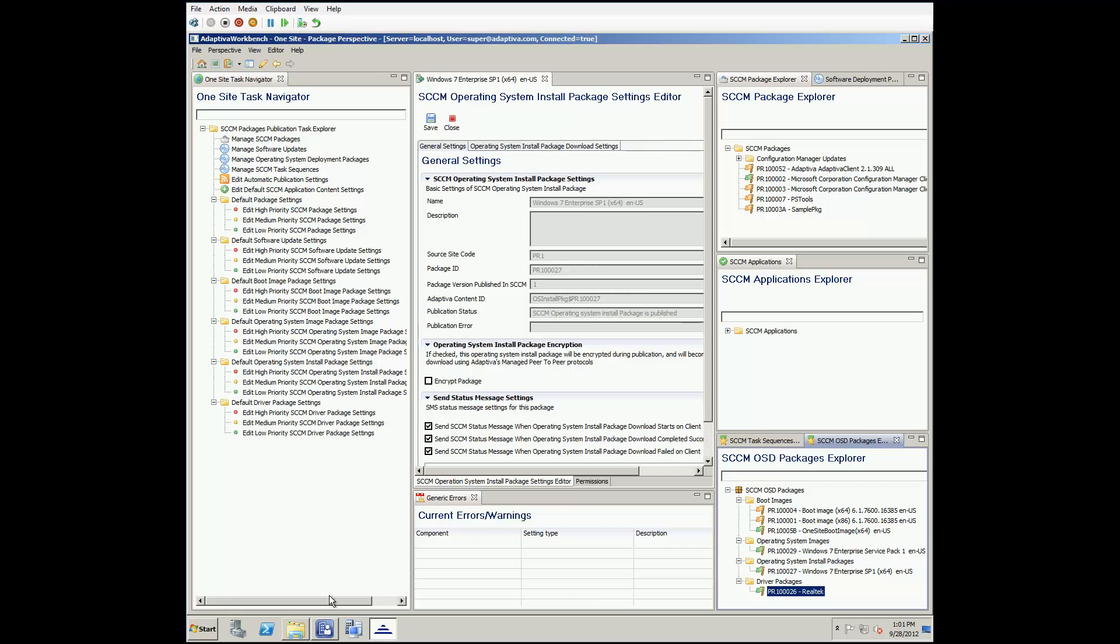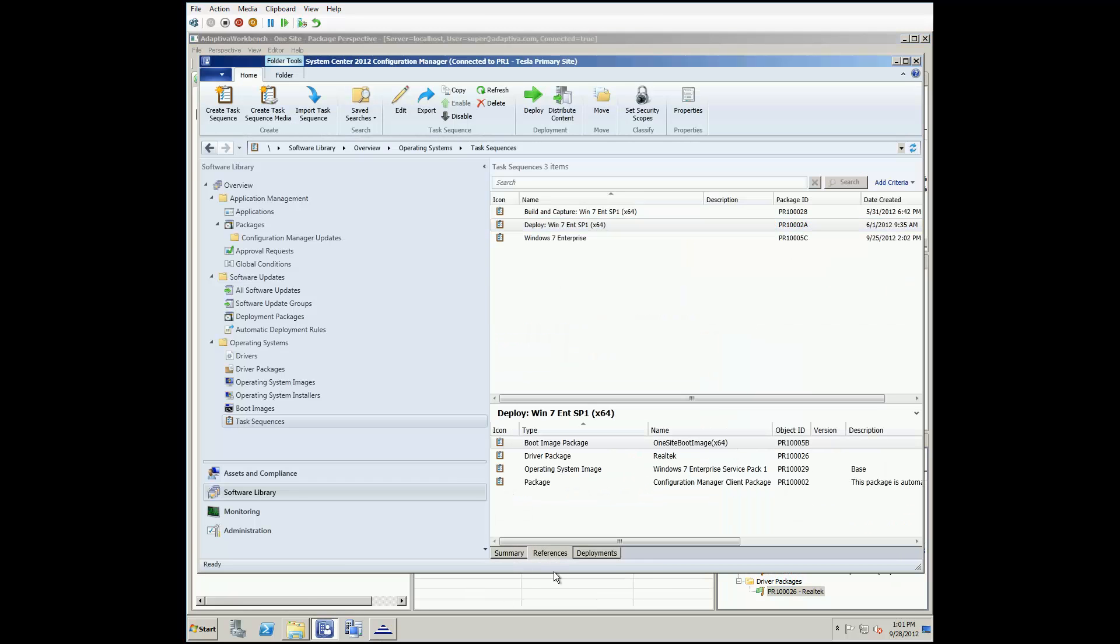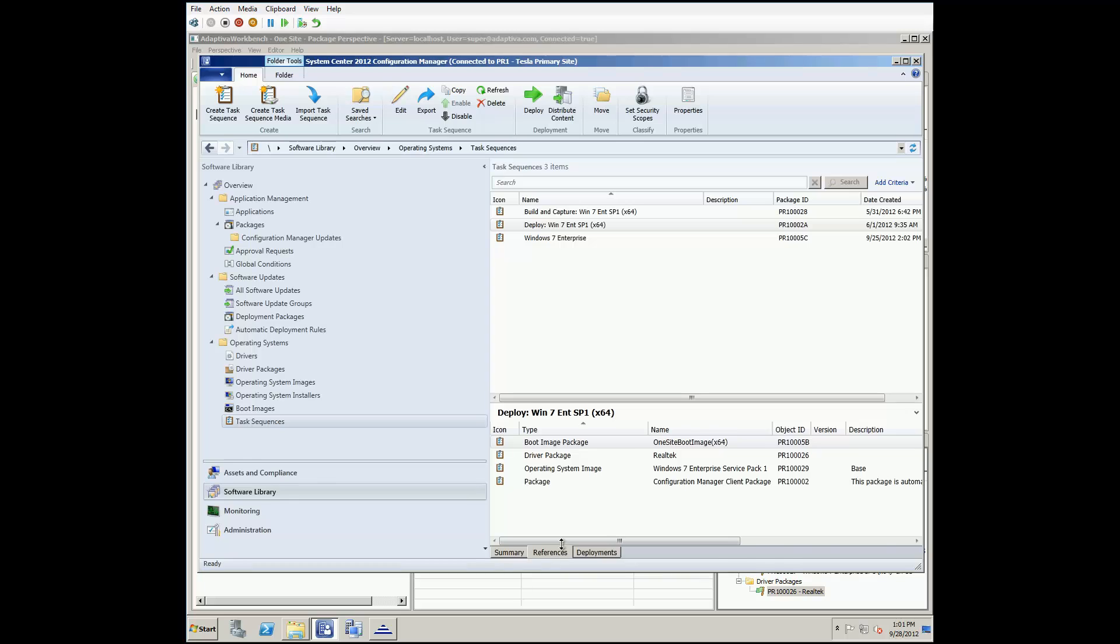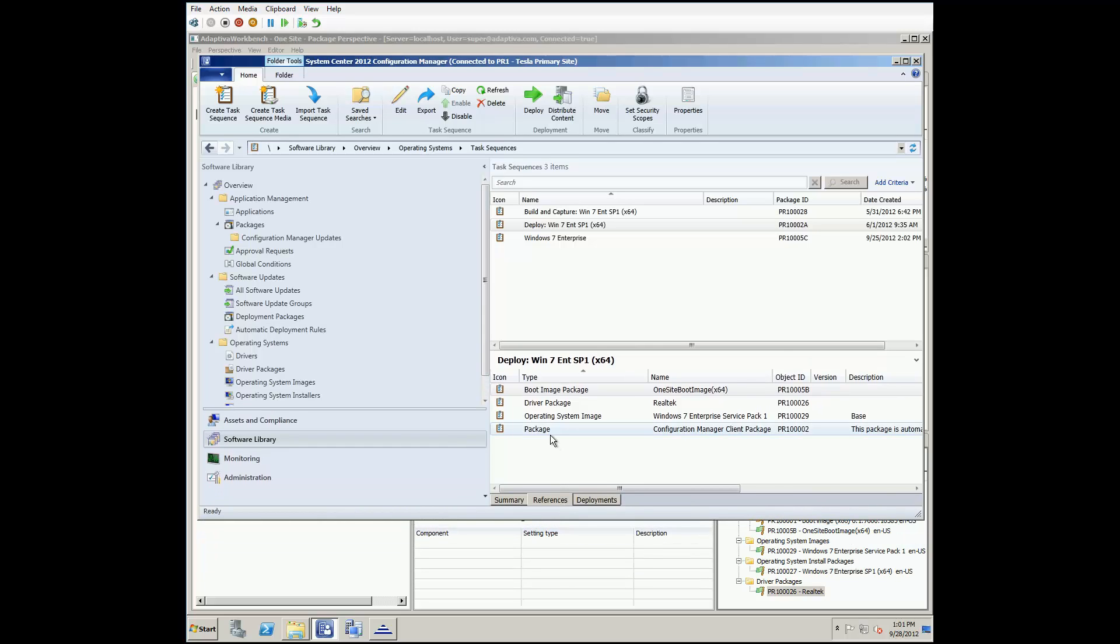Going back into SCCM, if we look at the references for this task sequence, we can confirm they are published as Adaptiva content. Also of note, we include an option to publish all reference task sequence packages, so you do not need to publish them individually.